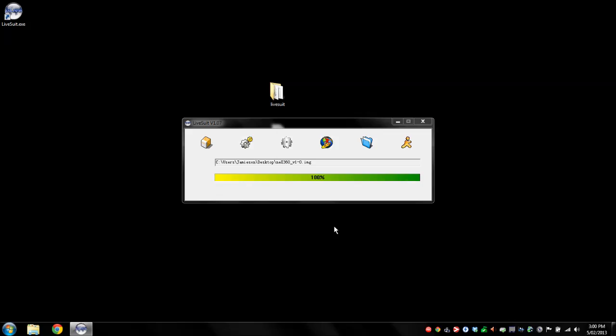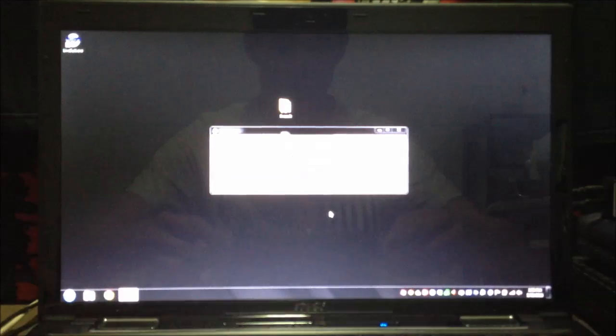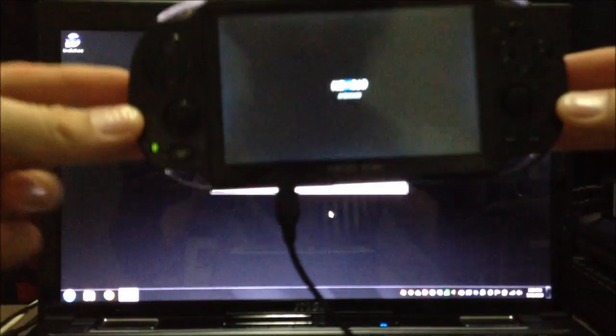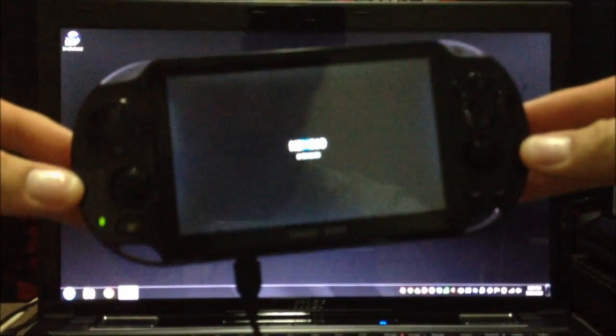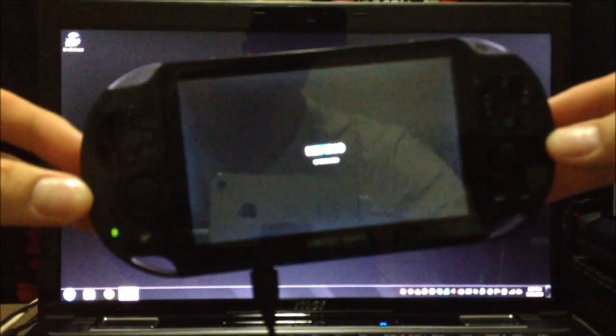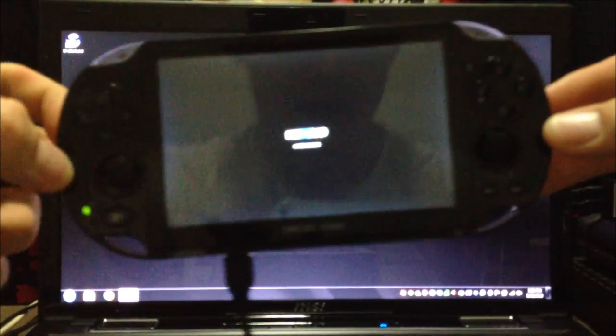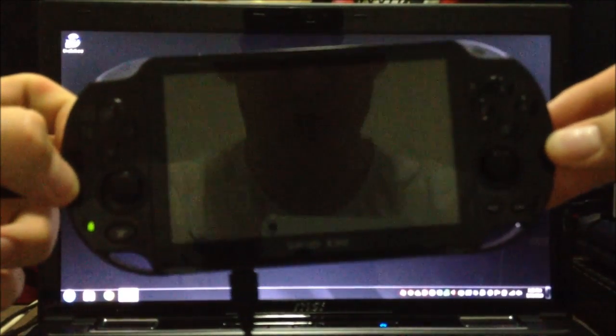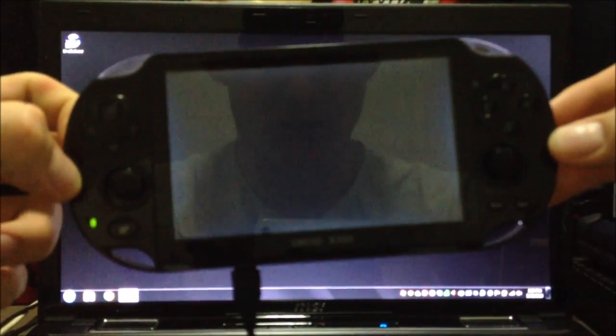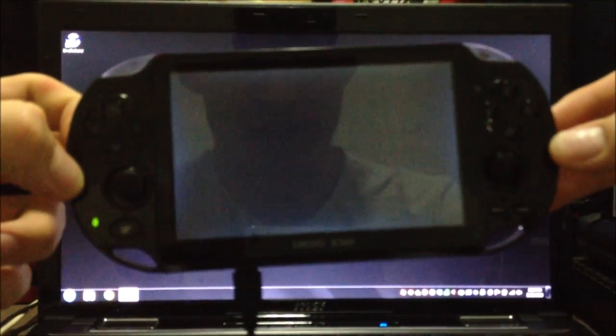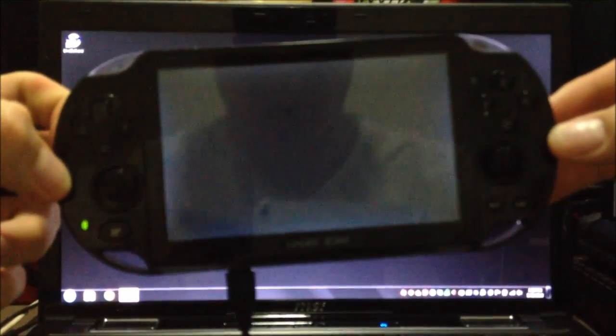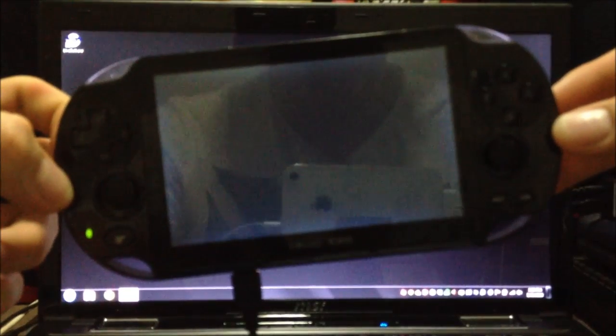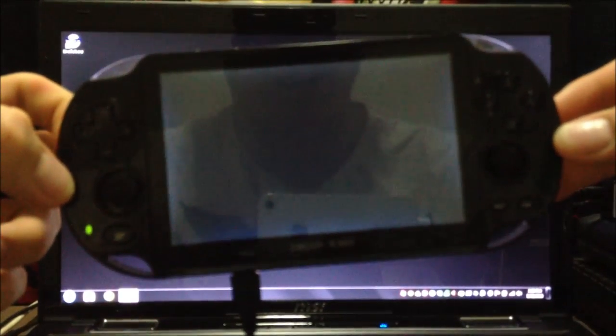Okay, so LiveSuit has finished flashing our Droid X360 and as you can see it's kindly rebooting it for us. First boot is going to take a minute or two guys so don't stress out and there's also going to be this large period with a black screen here. Again, don't panic. It's not bricked.